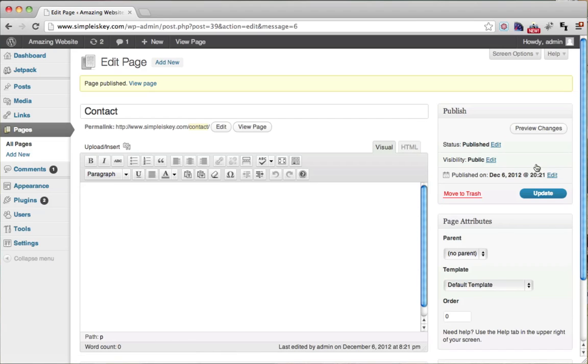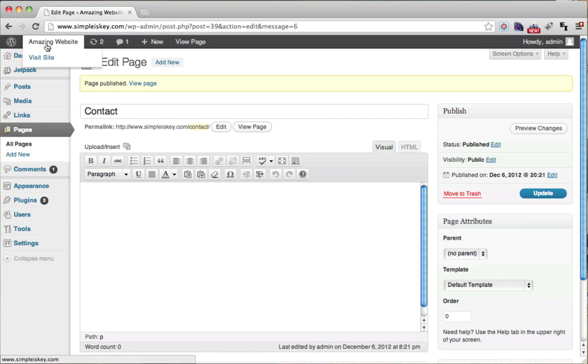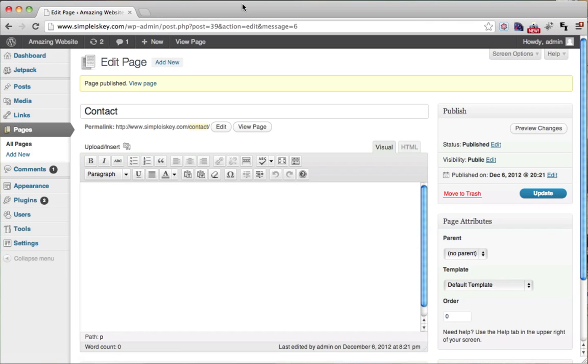So then we're just going to click publish. That created a new page. Now by default, WordPress doesn't have a contact form, so we need to go ahead and get one.